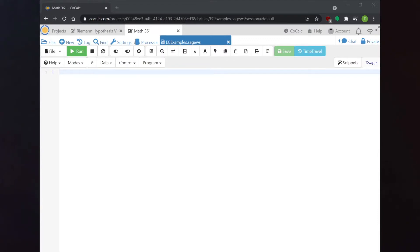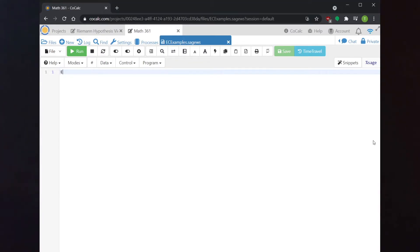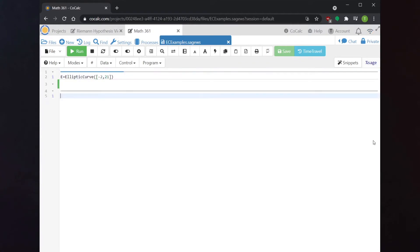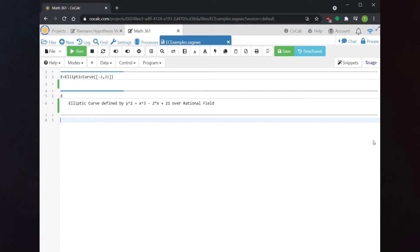Remember that when we're defining an elliptic curve, we're really thinking about two numbers. When I wrote y² = x³ - 2x + 21, the only things I'm using are the -2 and the +21. In order to generate an elliptic curve in CoCalc, you only need to give it those two numbers. So I enter the command: e = EllipticCurve([-2, 21]). Sage will then tell me this is the elliptic curve with equation y² = x³ - 2x + 21 over the field of rational numbers.